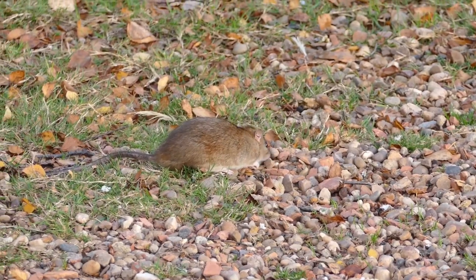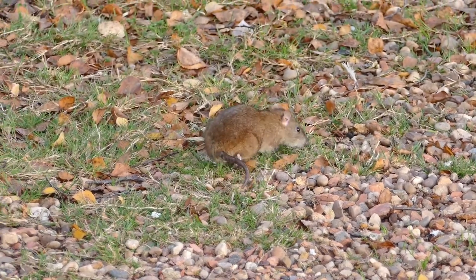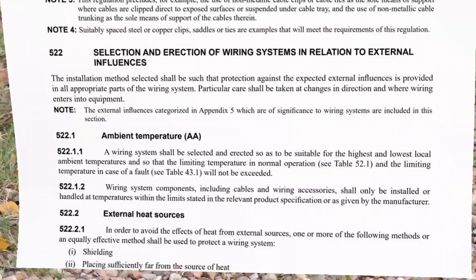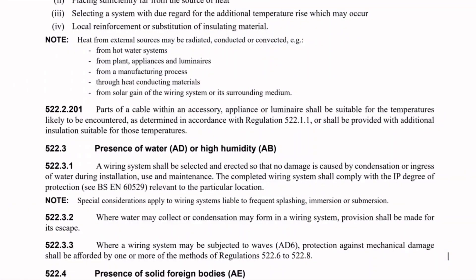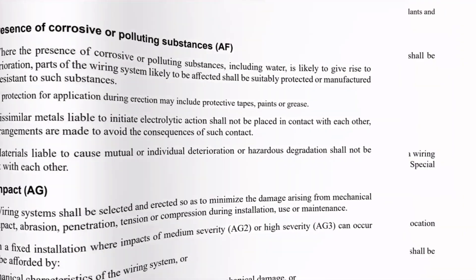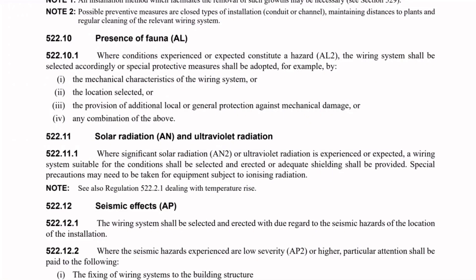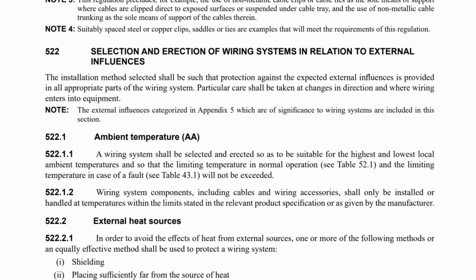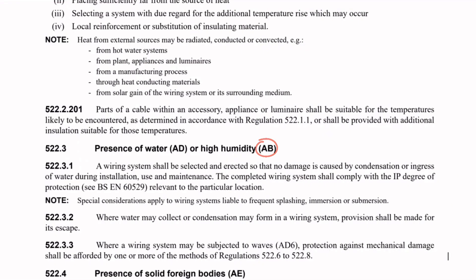We're not going to cover every single one of them in this video, but just to take a sampling: things like ambient temperature, presence of water or high humidity, presence of corrosive or polluting substances, solar radiation and ultraviolet radiation and so on. You'll notice that next to almost every one of these there's a two-letter code — AA, AB, AD and so on — which refer to different environmental factors that we need to consider when selecting the correct equipment for our installations.